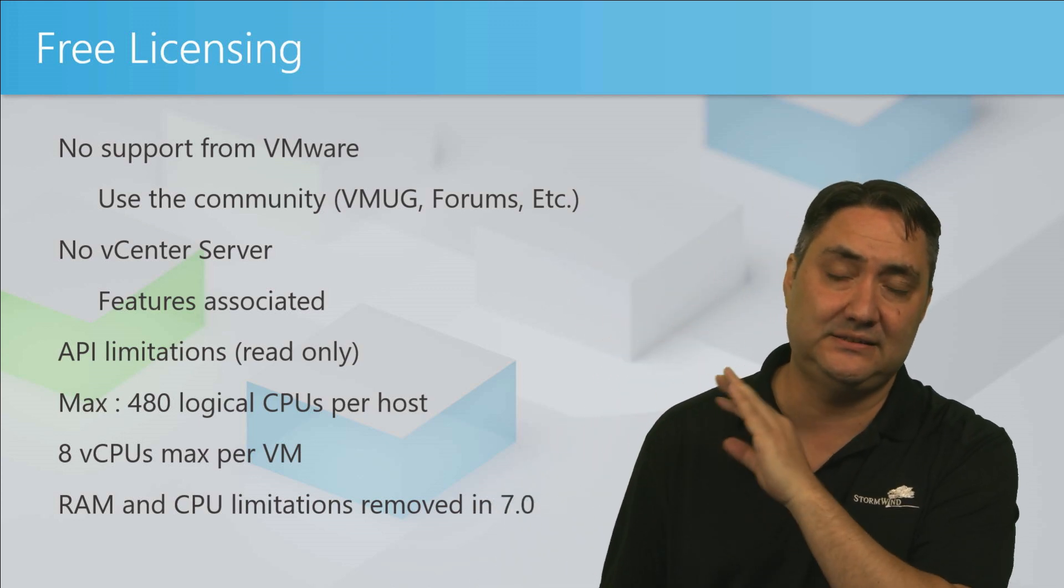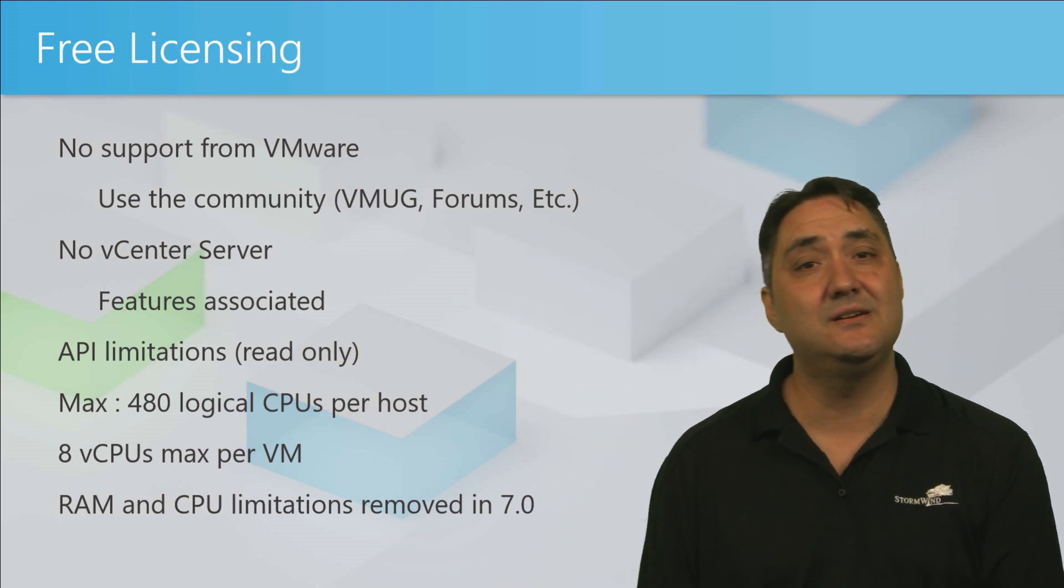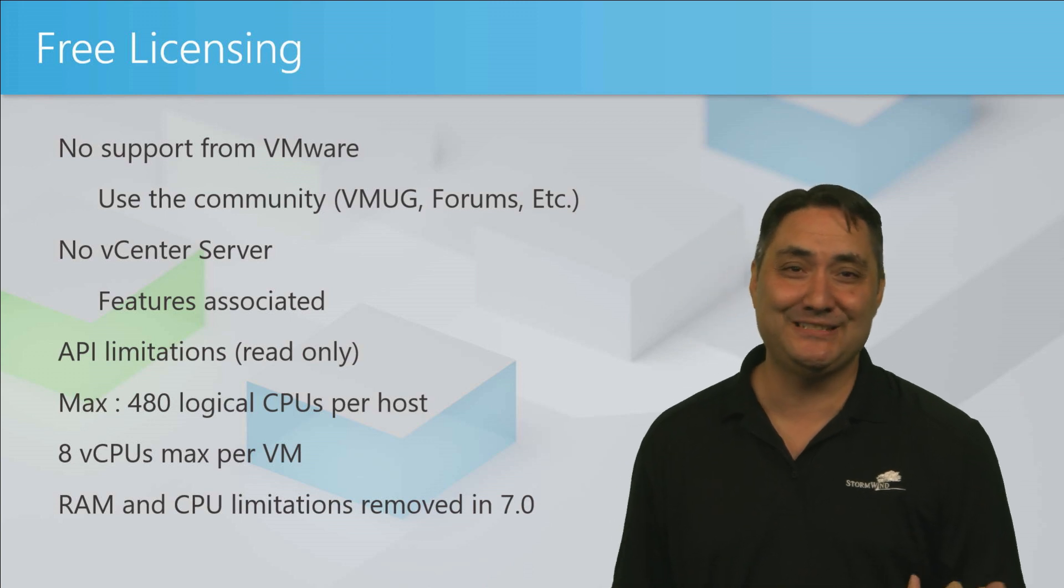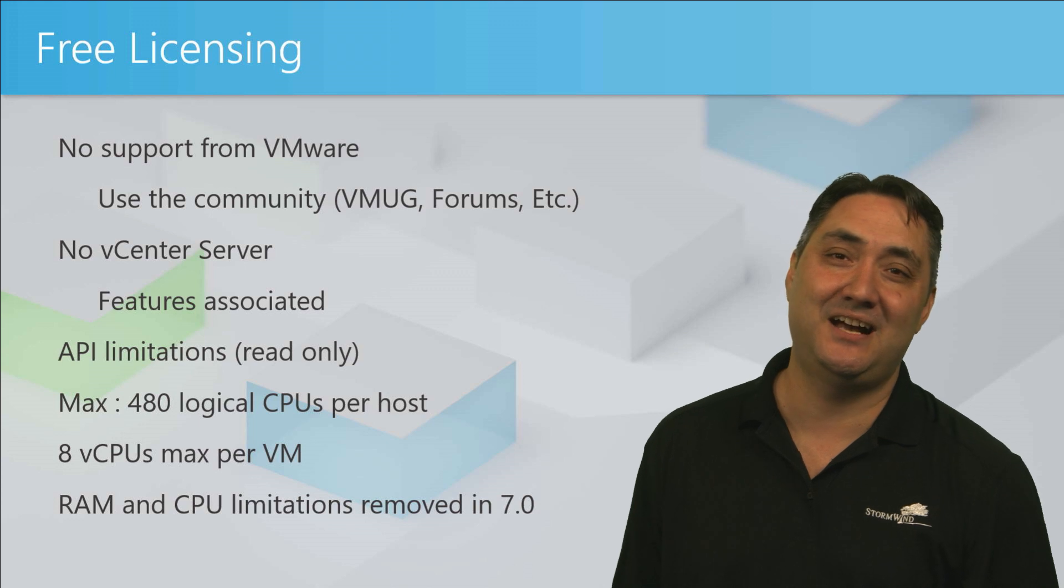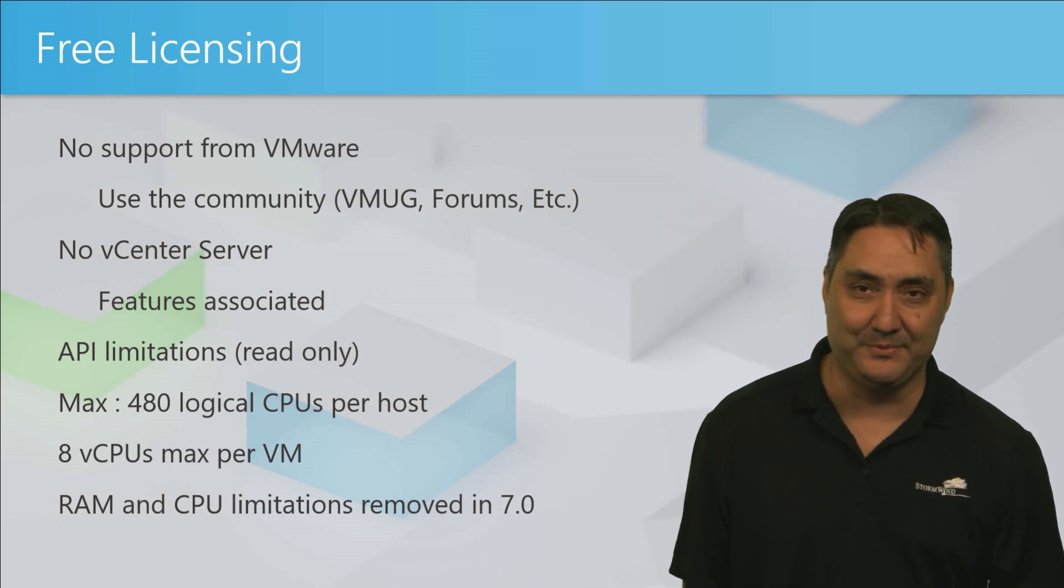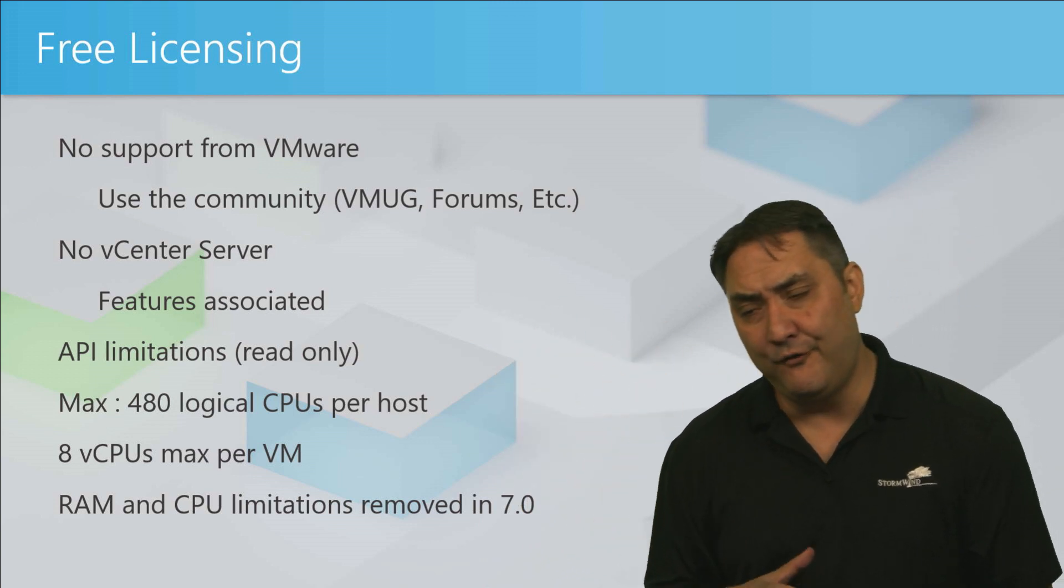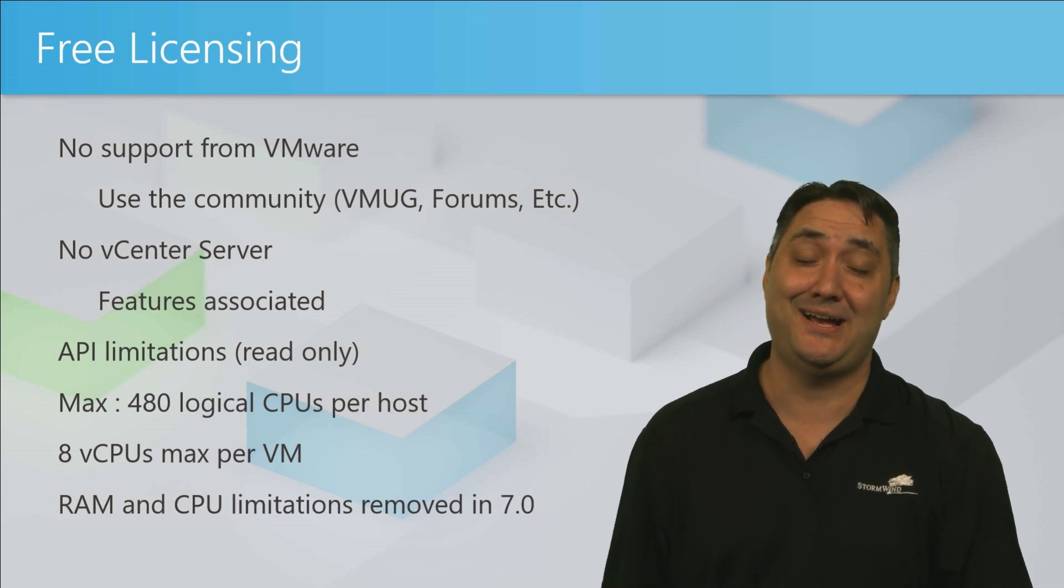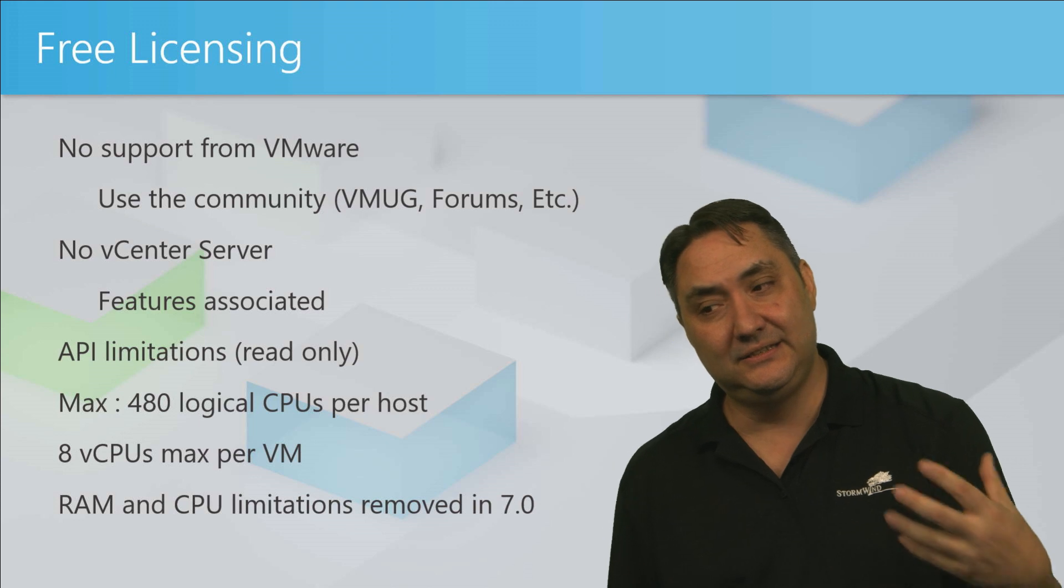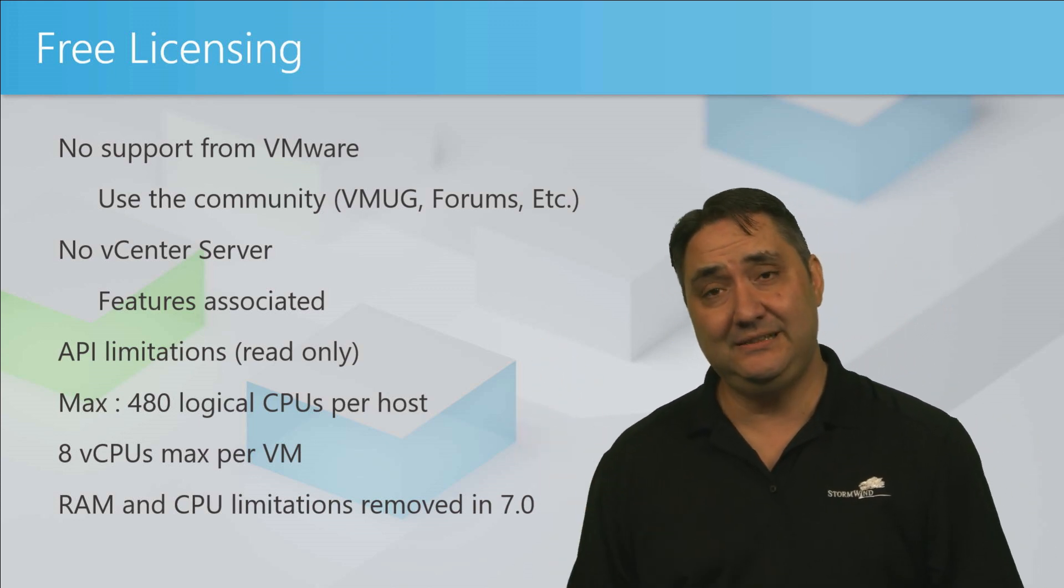Here are some of the caveats to this free licensing. First off, you're not going to get any support from VMware. You're not going to be able to call anyone. There's not 24/7 support, and that's understandable. We're not paying them for their time, so we're lucky enough to get a free hypervisor. But we can use the community—VMUG forums. There's a couple websites that are really good resources. You have my email address so you can reach out to different people to help you out.